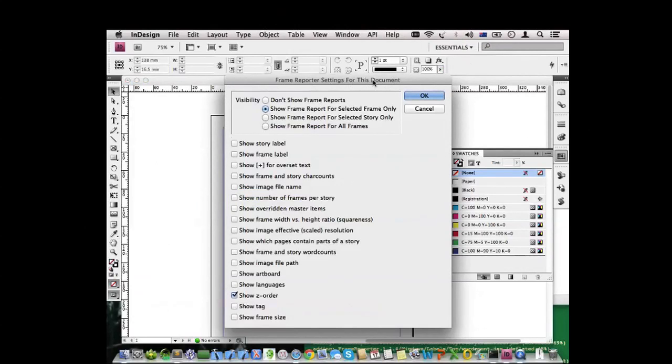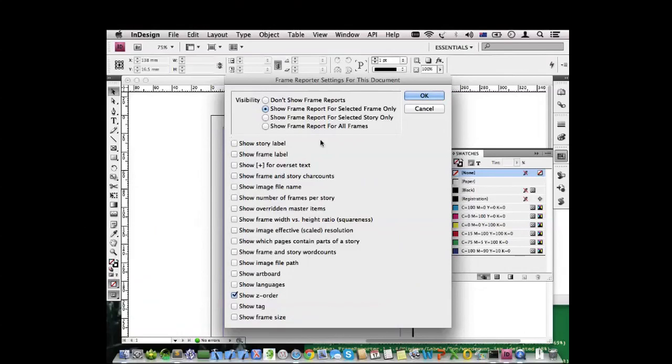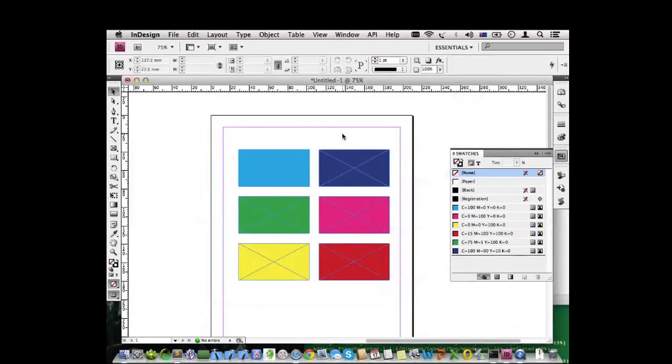In this case I've installed Frame Reporter downloaded from our website. In the latest version you have this new option called 'shows stack order.' I've only clicked this one so I've turned all the other ones off so we're not confused by any other information. Frame Reporter is most useful if you keep it on 'show frame report for selected frame only.'